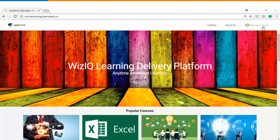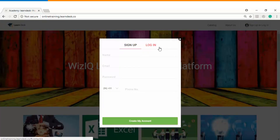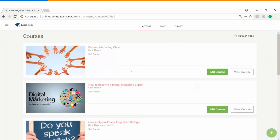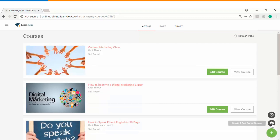The very first step is you will log into the platform as an instructor. The moment you log in you can see as a landing screen the list of courses which you have already created. On the bottom right you can see an option from where you can start creating your self-paced course.